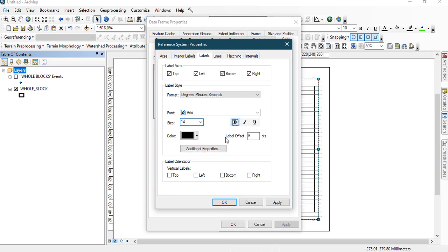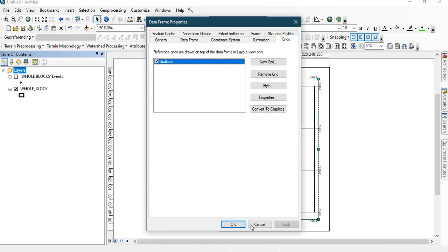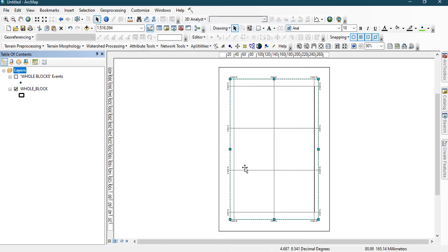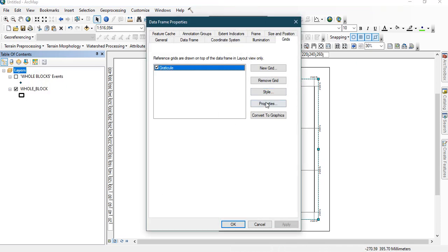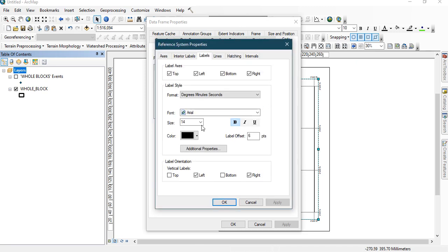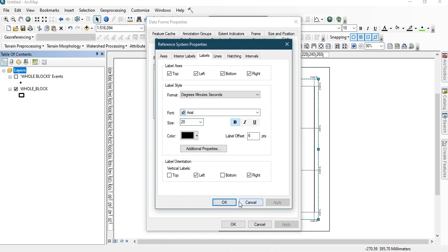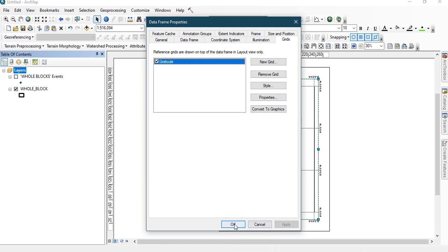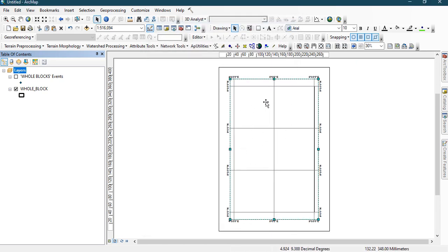Make the vertical labels oriented vertically. Since the labels are still a little small, let's take it up to size 20 and apply. As you can see, we now have six blocks of 30-minute interval displayed.